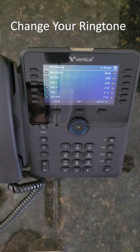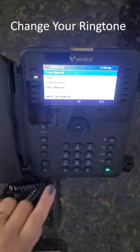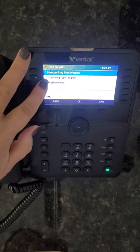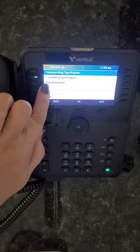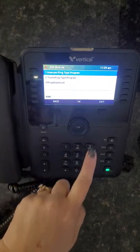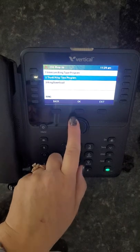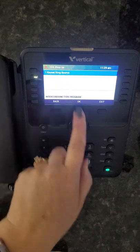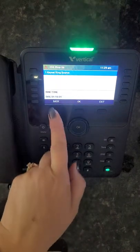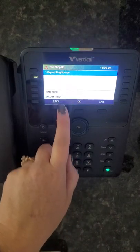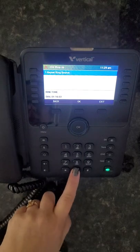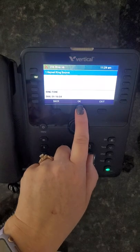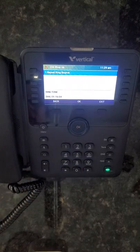To change your ringtone, press the menu button, then press 2 for ring. You can change your intercom ringtone or your trunk ringtone, which applies to outside calls. Select the ringtone you would like to change — in this example, intercom. Press OK for the keyset ring source, then dial 1 through 16 to select a tone. Once you find the one you like, press OK to save your ringtone.